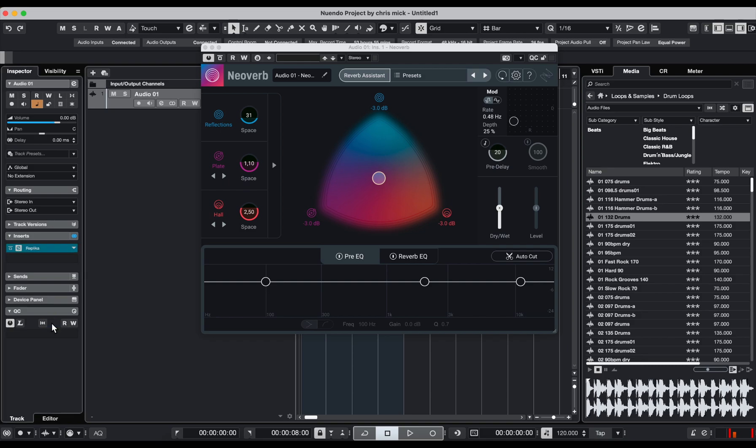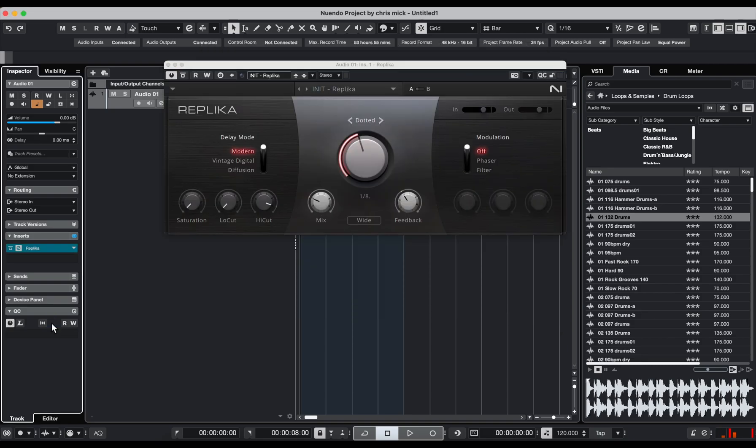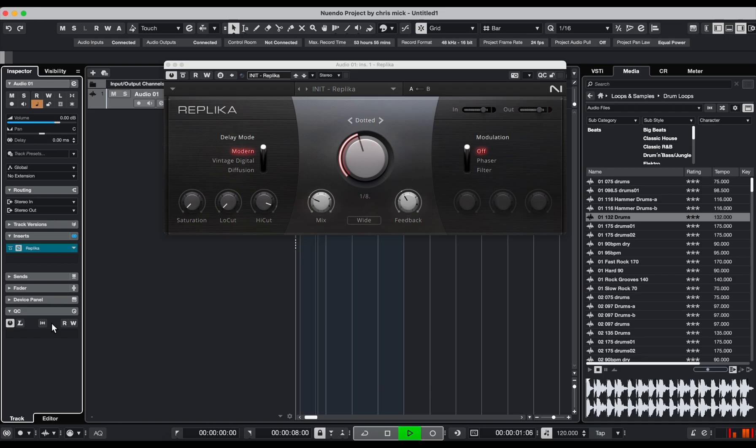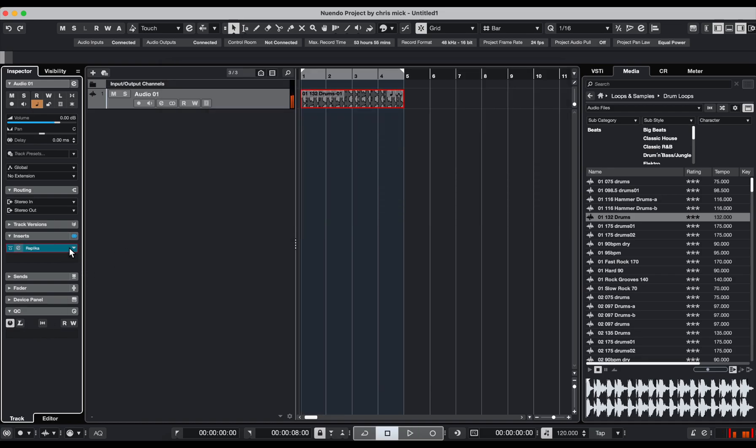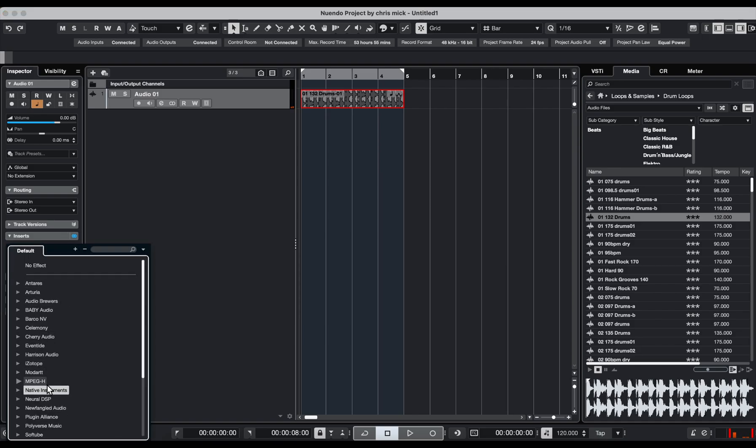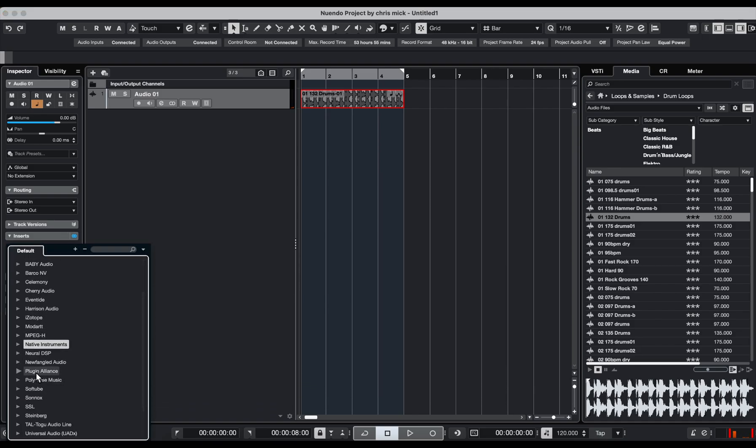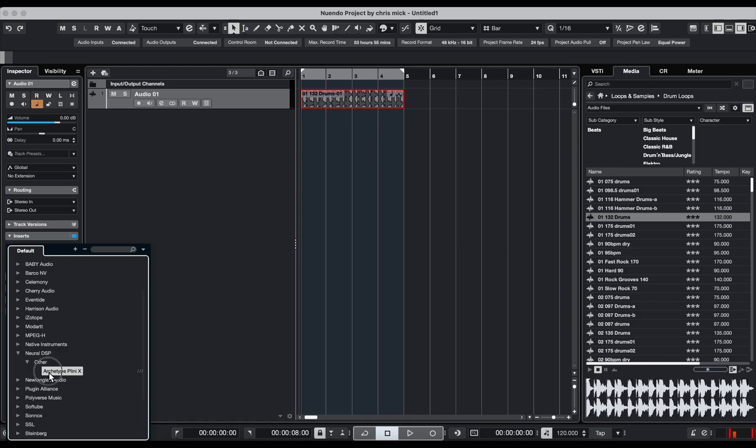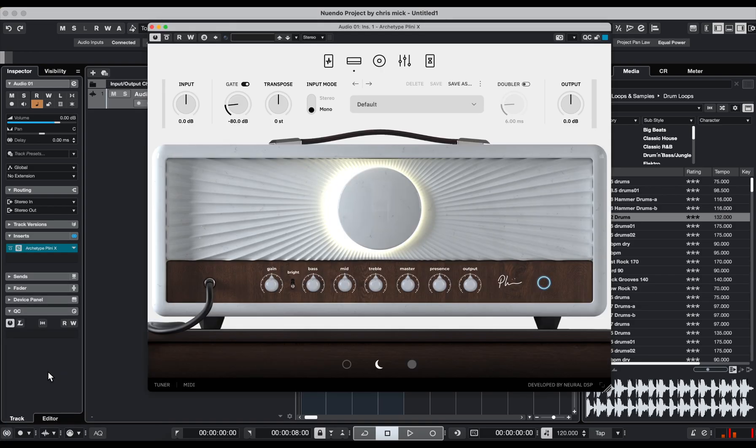I'm waiting for a crash now here. Does it crash? I don't know. It does not crash. So all these audio plugins here also Neural DSP, Pliny Archetype, if I use it on my guitars.